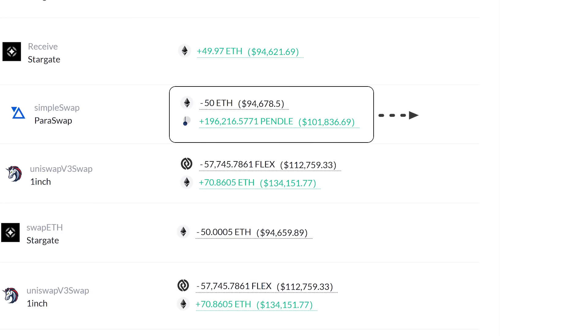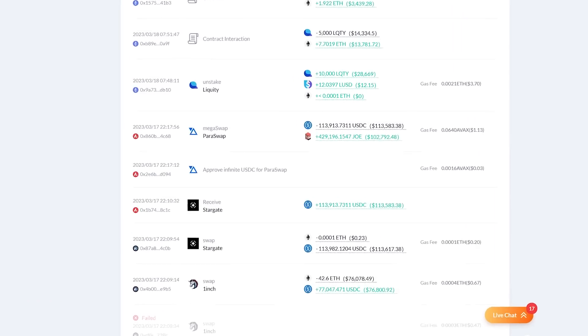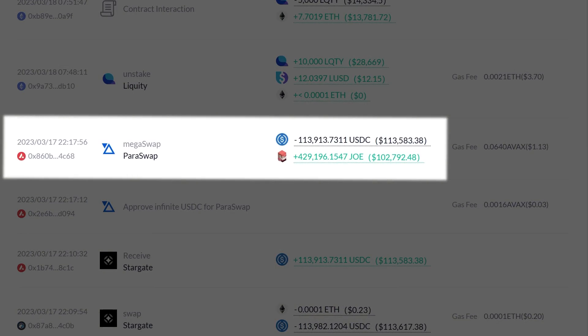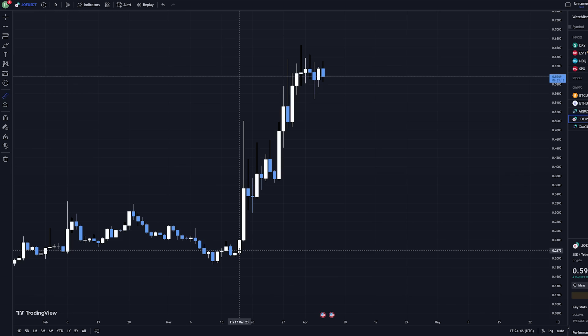These crypto whales typically get information quicker than retail does, and their buy patterns can sometimes be the first catalyst of major price appreciation. Take this large account, for example. You can see that on March 17th he purchased a token called Joe. Take a look at the chart.